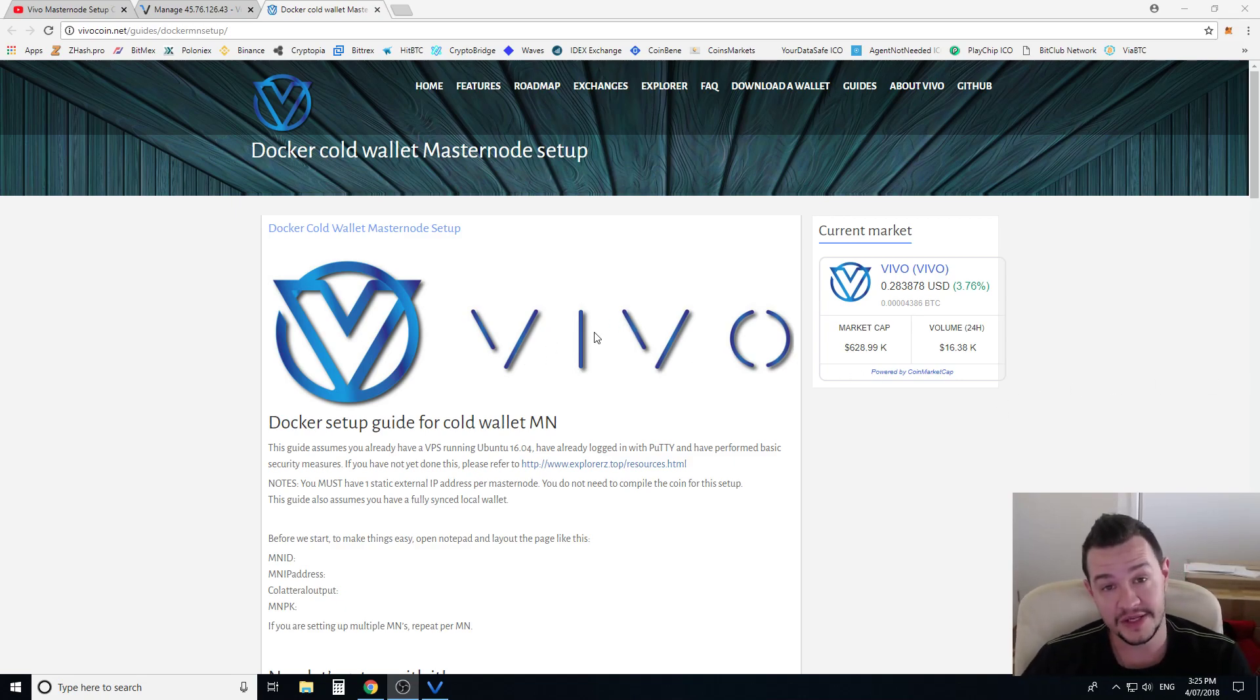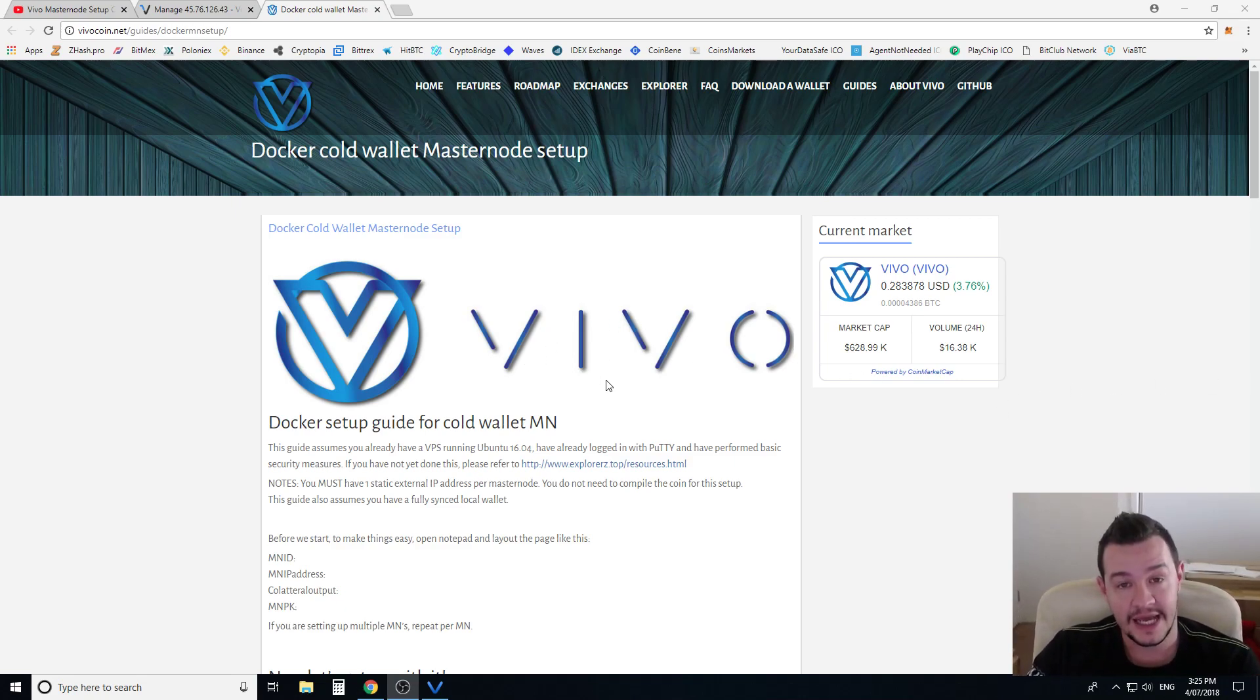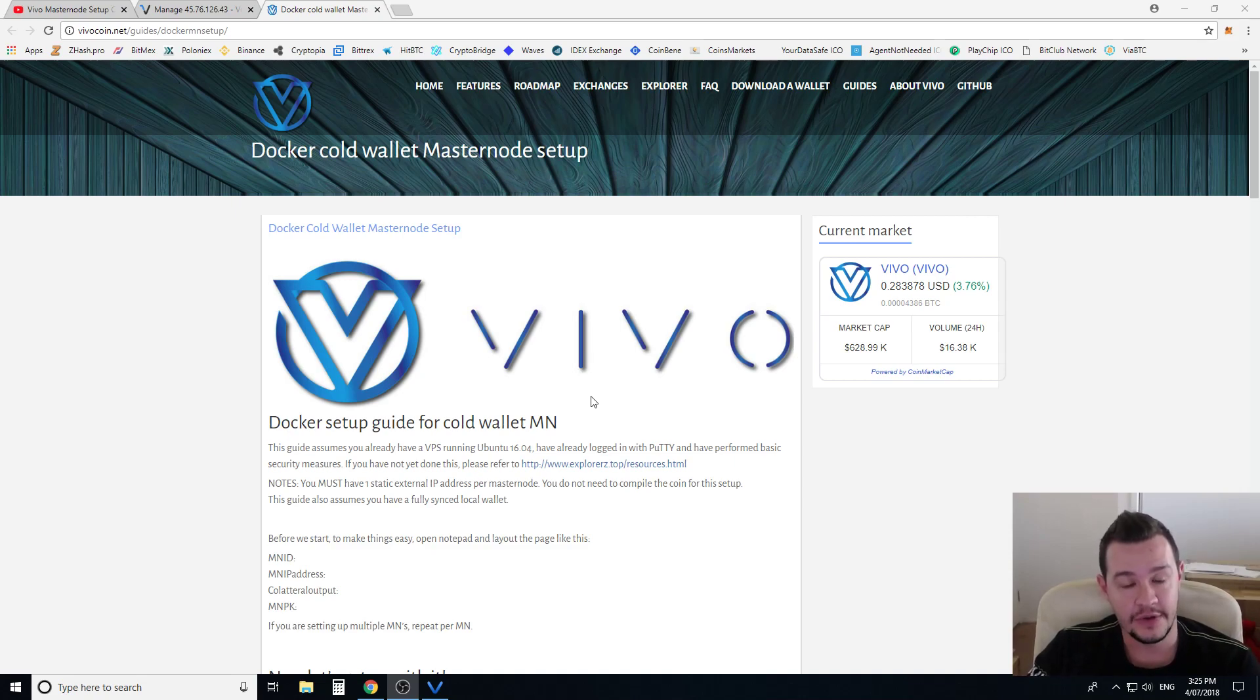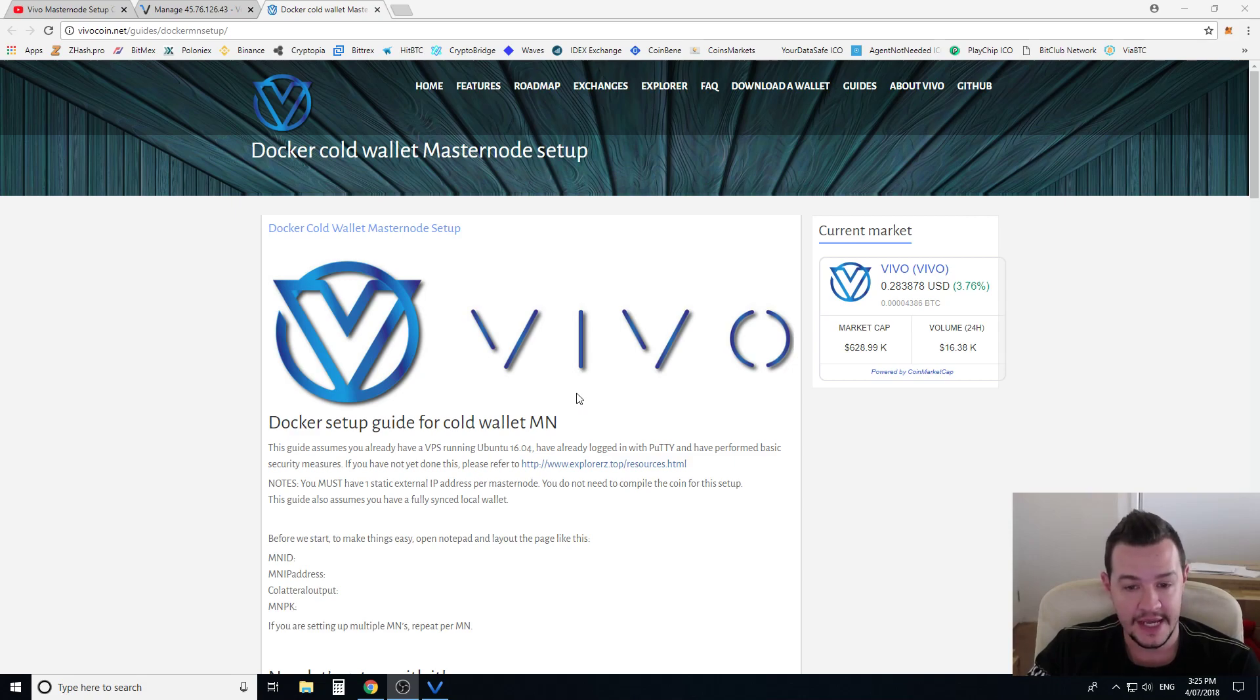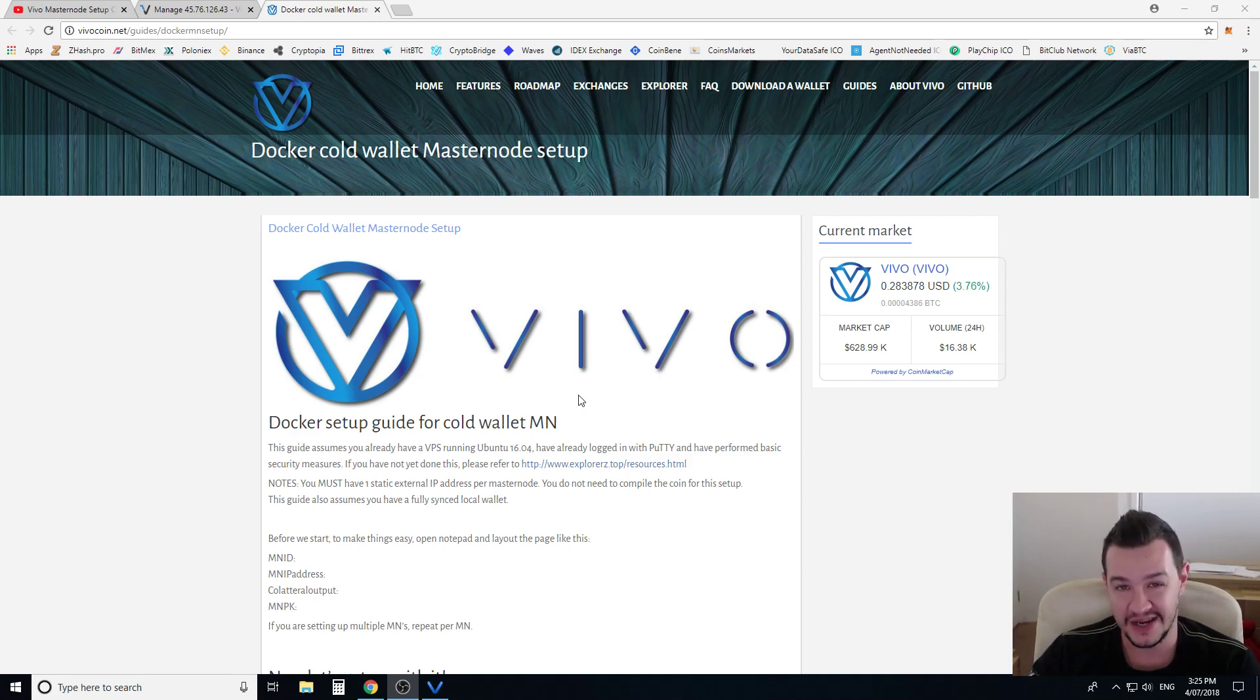Hey guys and welcome to all my Masternode fans out there. Today we're going to do a video on how to set up a Vivo Masternode virtual private server. In this video we're going to concentrate specifically on the VPS side of things, how to configure the VPS.